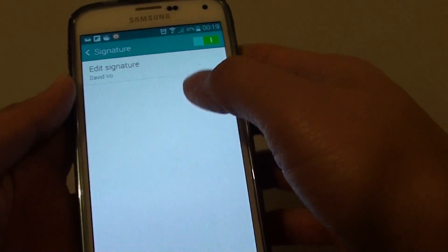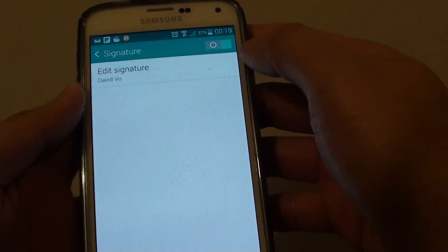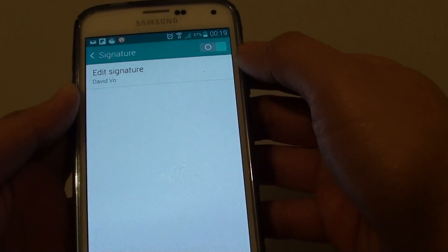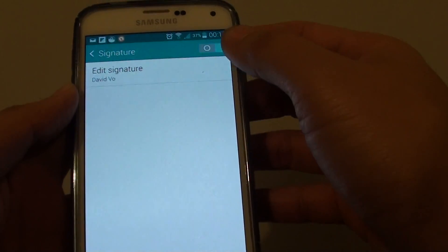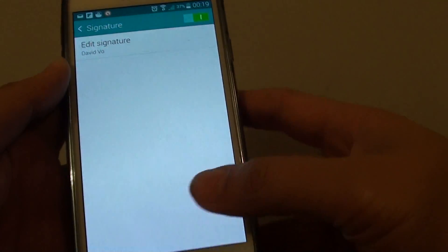Now if you don't want to use the signature at all, simply just slide the switch to the left to turn it off. This will basically disable signature so it won't show, or you can just enable it.